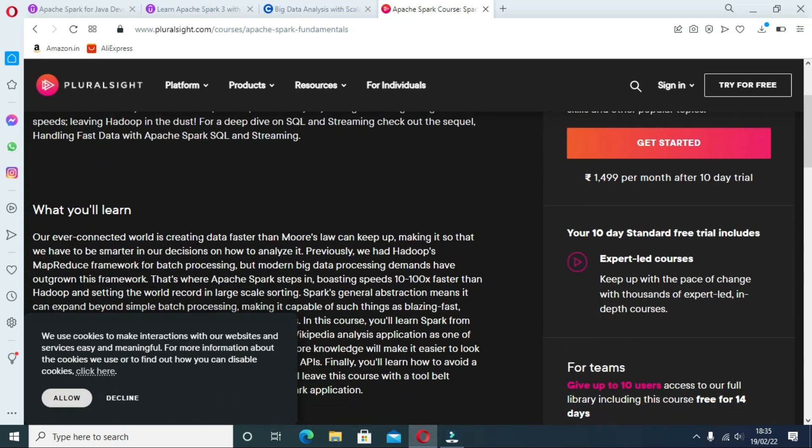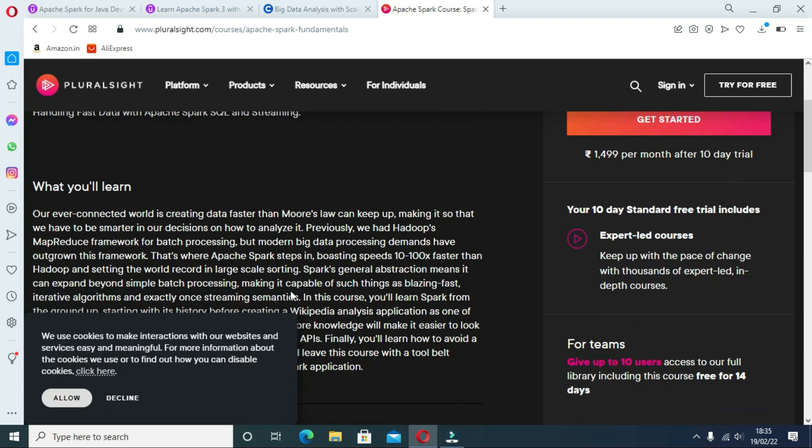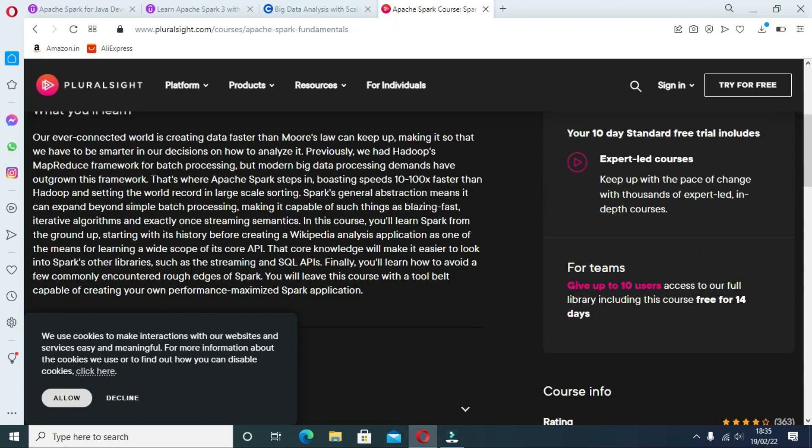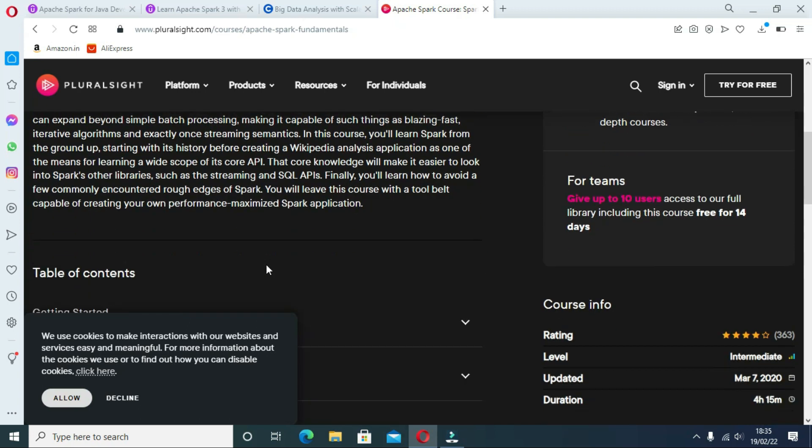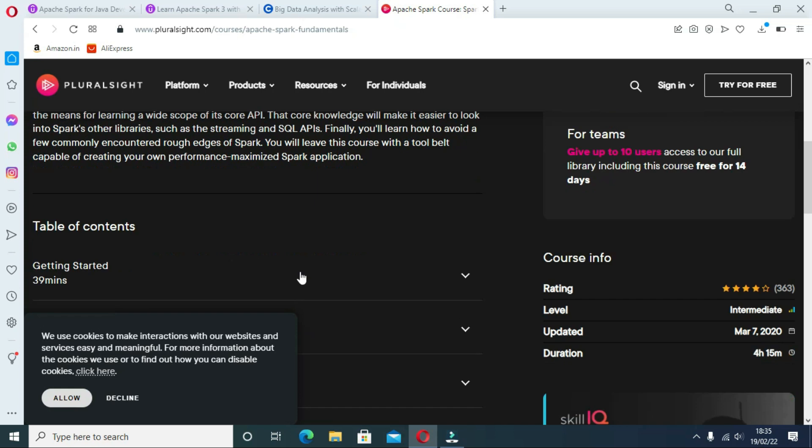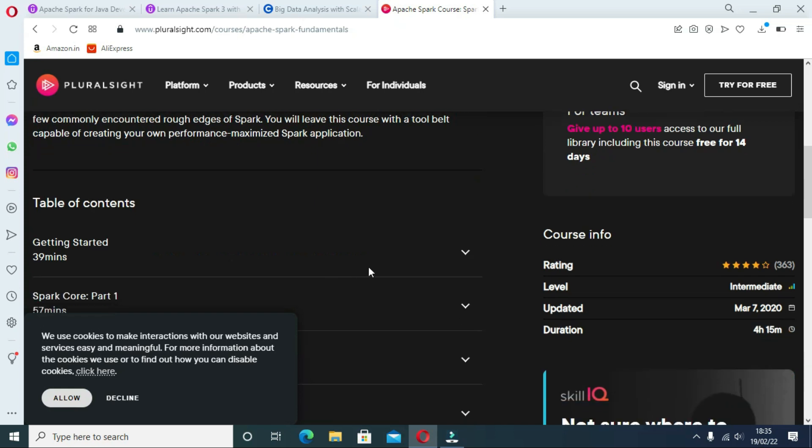This Pluralsight Spark course will teach you Apache Spark from the ground up, starting with its history before creating a Wikipedia analysis application as one of the means for learning a wide scope of its Core API. That core knowledge will make it easier to look into Spark's other libraries.